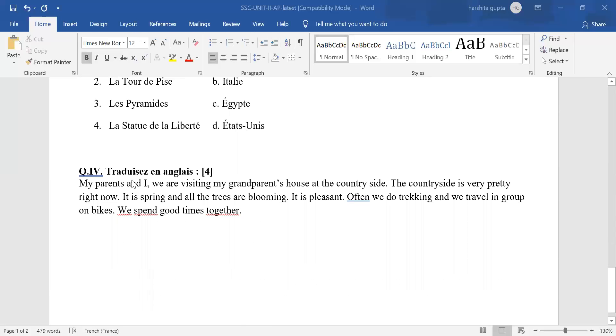Last question. Translate into English. We follow the same rule. Two mistakes, half mark cut. Three mistakes, one mark cut. Check your answer word by word and follow this rule for checking your answers.